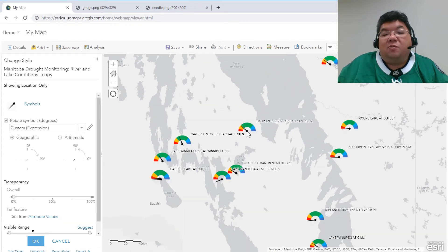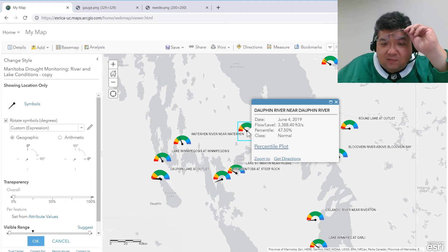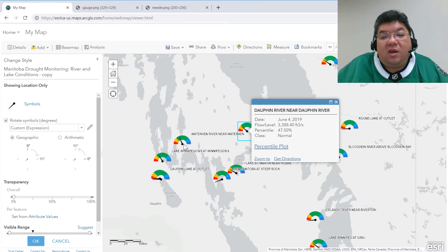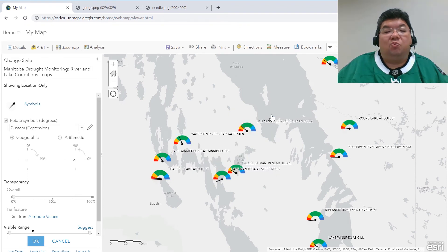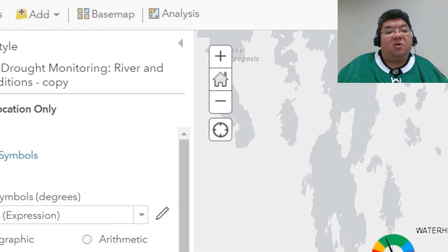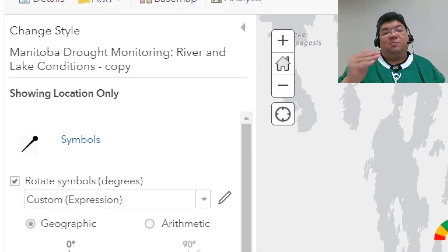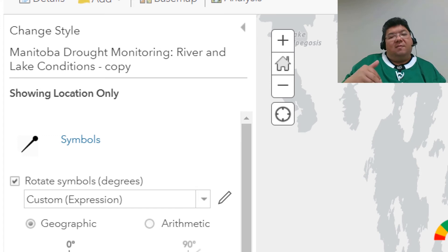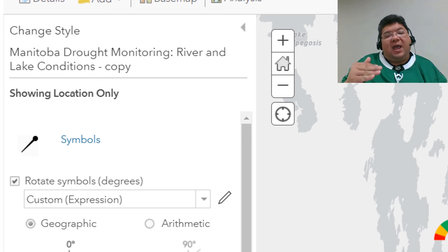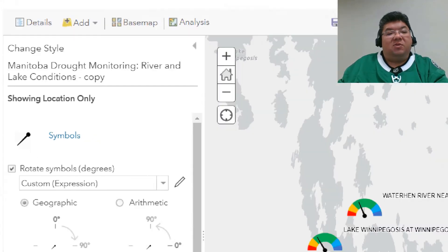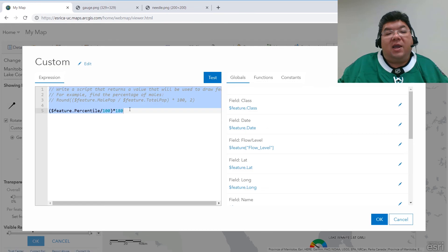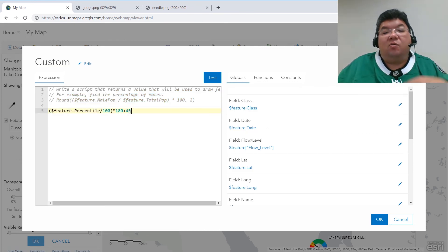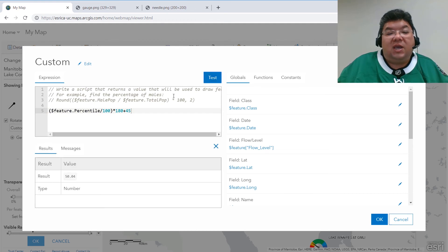If we look at the actual values, the percentile is about 48 percent but the needle is not really pointing that way. Here's another value of 62 percent but the needle is not quite at the 50 mark — and there is a reason for this. As you recall, the symbol is actually pointing 45 degrees down by default. So in order to zero that needle, we're going to have to add 45 degrees to our equation to have everything aligned. No problem — I can go back into my Arcade editor, add that 45-degree value, and a quick test confirms it works again.